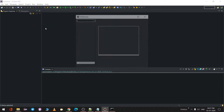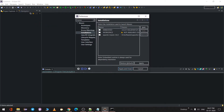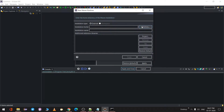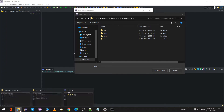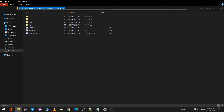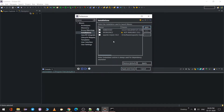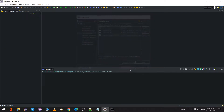To add Maven to Eclipse, go to Window > Preferences, type 'maven', and go to Installations. I've already added it — I'll remove and add it again to demonstrate. Click Add, then set the Installation Home to the Maven path. Paste the path, hit Enter, select the folder, and click Finish. The 'embedded' option is the built-in one; the one we just added is our custom installation. Select it and click Apply and Close. Maven is now added to your Eclipse.